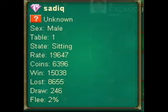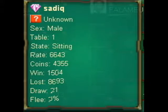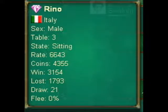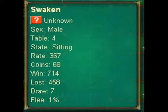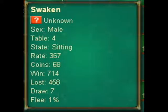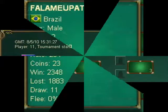Sadiq is from an unknown country with 15,038 wins and 8,655 losses. Reno is not from Nevada, but is from Italy, with 3,154 wins and 1,793 losses. Swacken from an unknown country with 714 wins and 458 losses. And Plama Patool from Brazil with 2,348 wins and 1,883 losses.